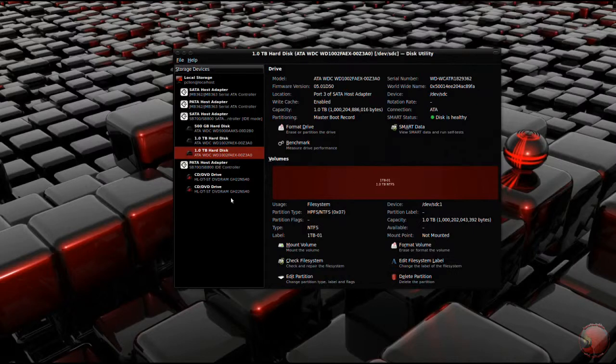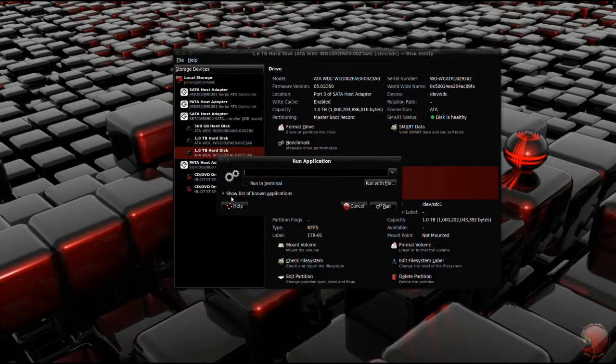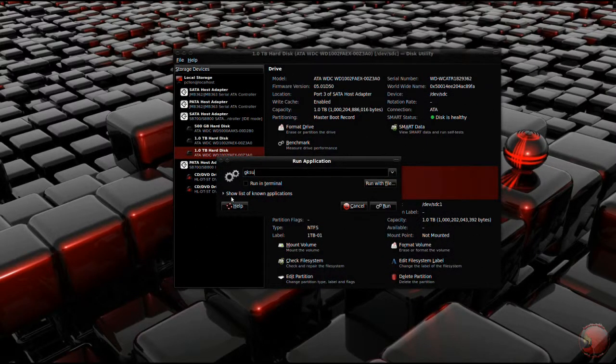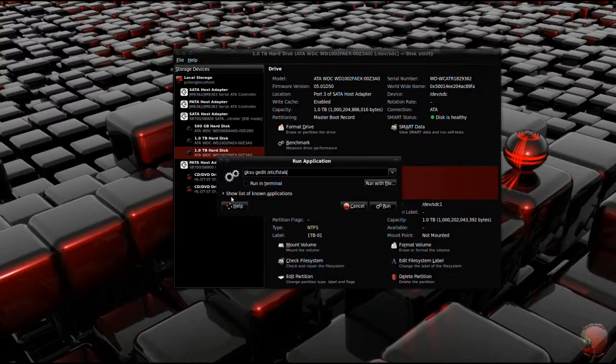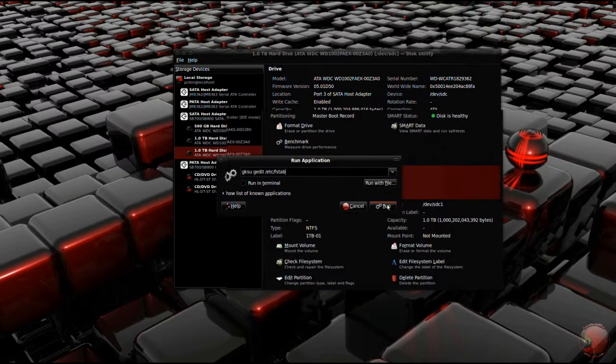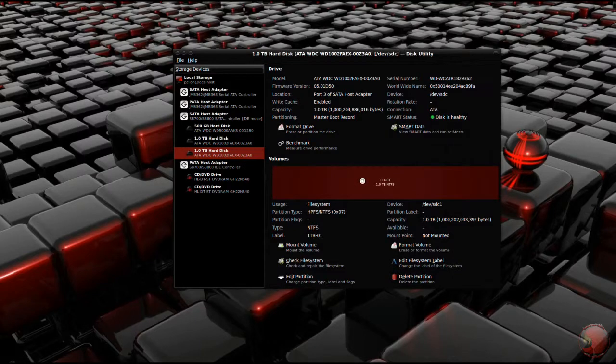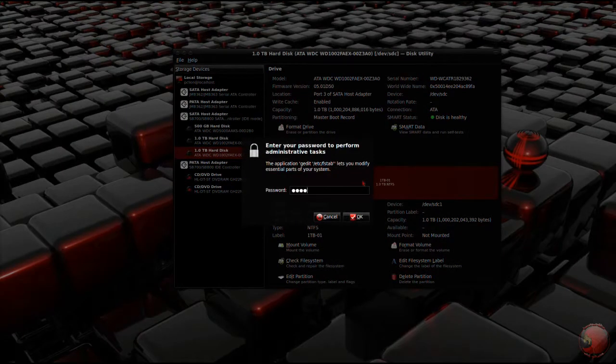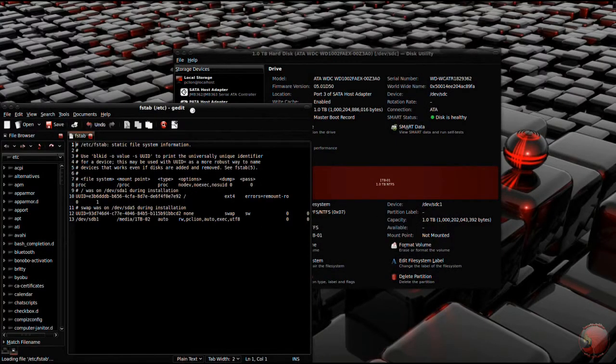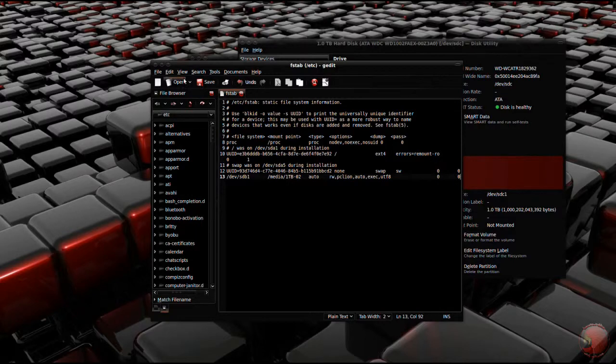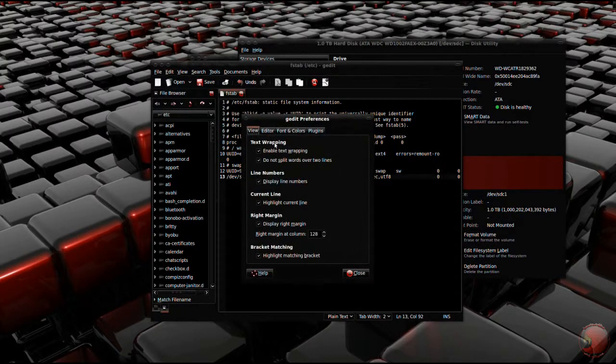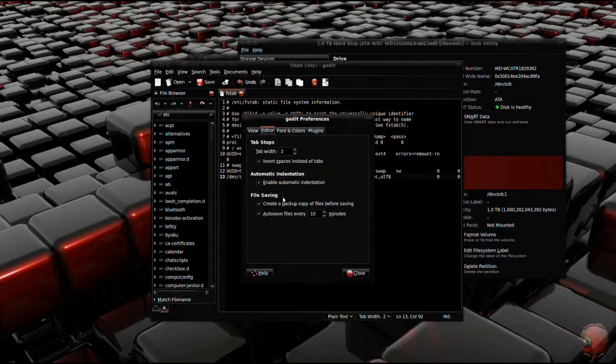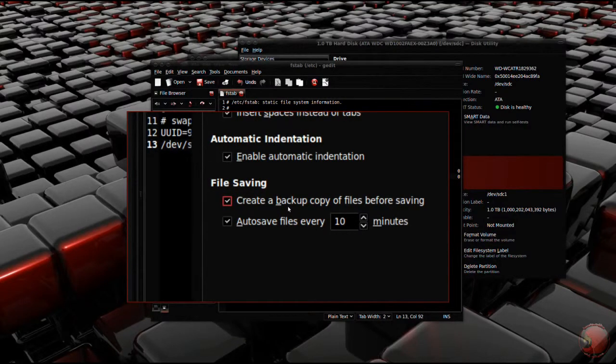Now you're going to hit Alt-F2 and you're going to do a gksu gedit /etc/fstab. Like so. Hit Run. This will open G-Edit with root rights so we can edit the fstab file. Make sure you have the backup option checked in G-Edit's preferences before continuing.